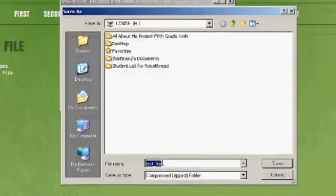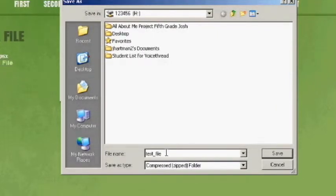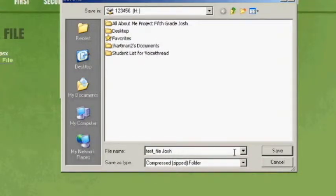Now you can name your file. You can change the name of your file or add your name onto the file. And finally, click Save.